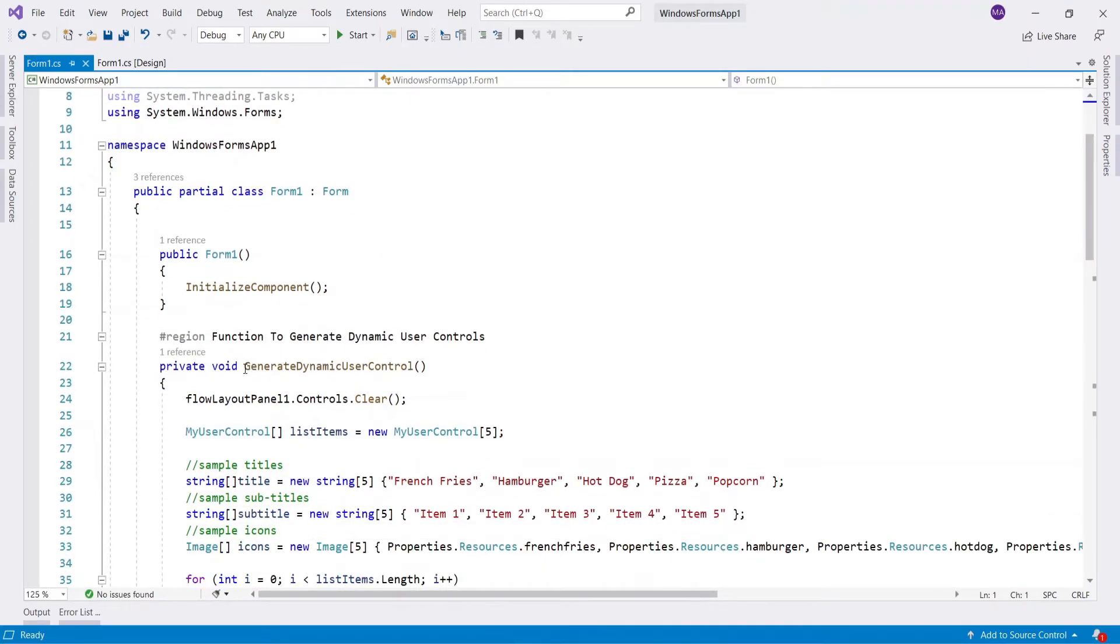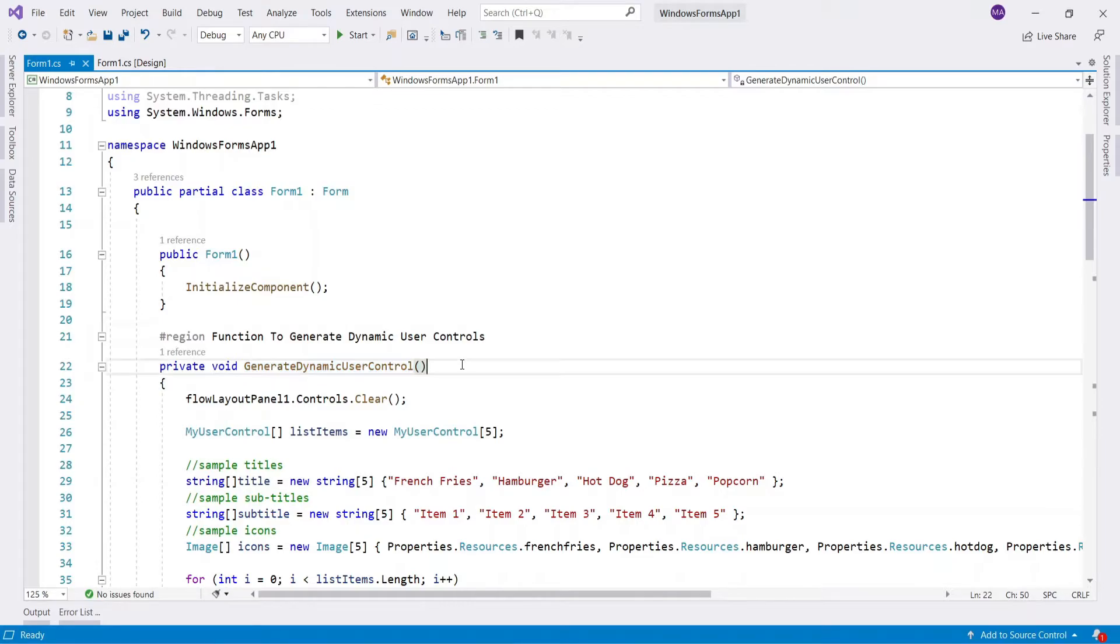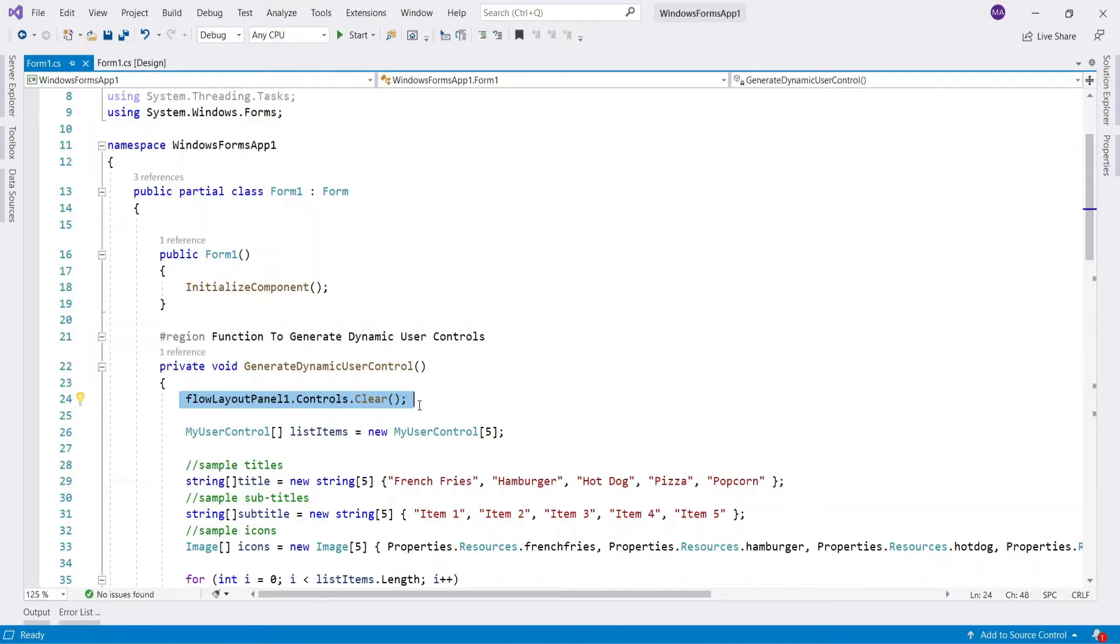In generate dynamic user controlled function, first we have to clear flow layout panel, just in case flow layout panel has previous user controls.